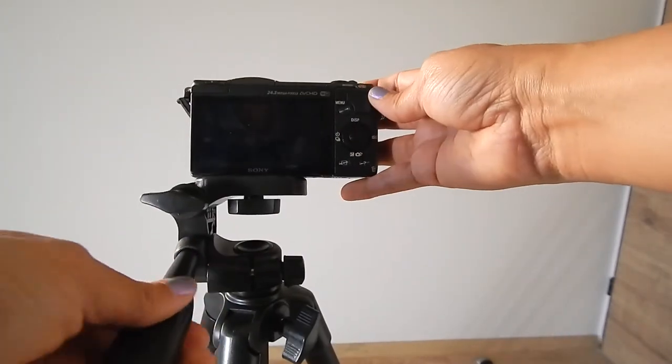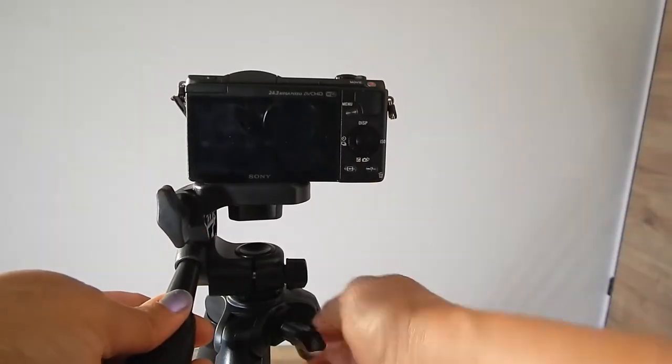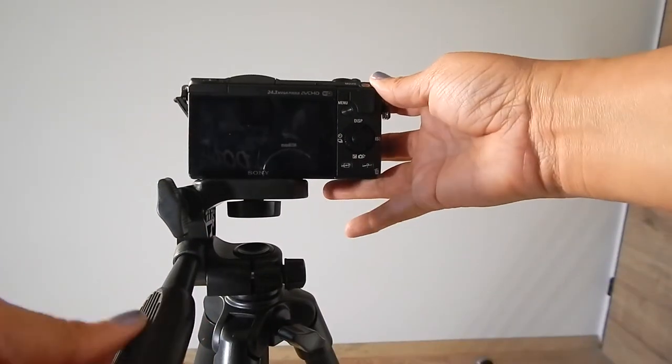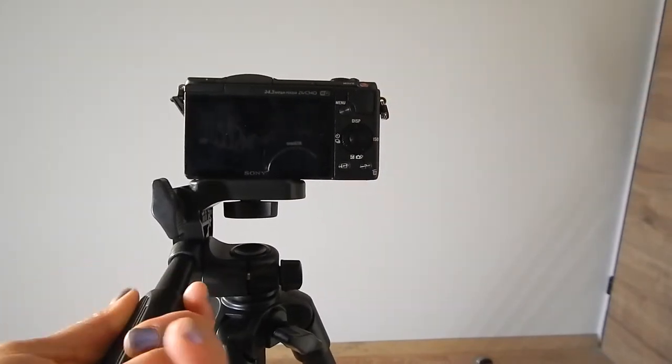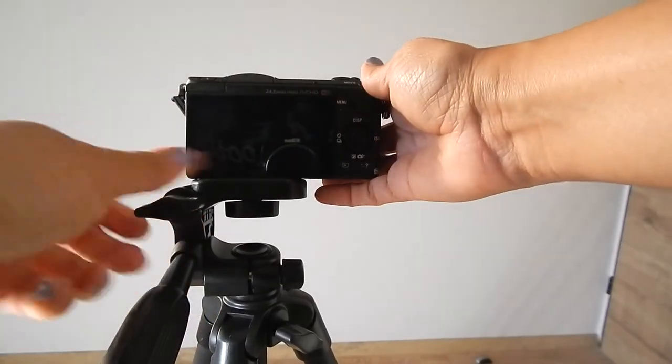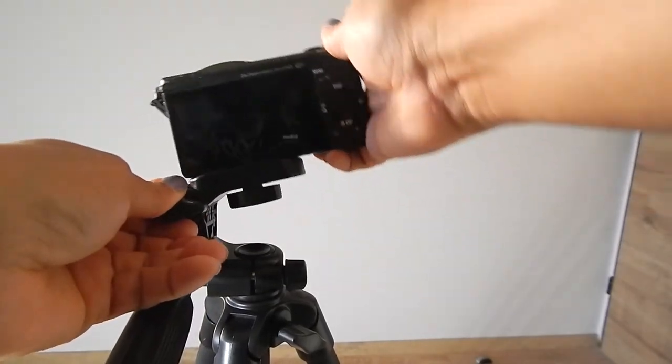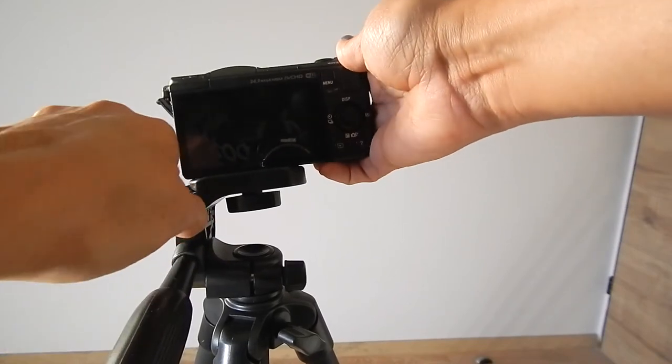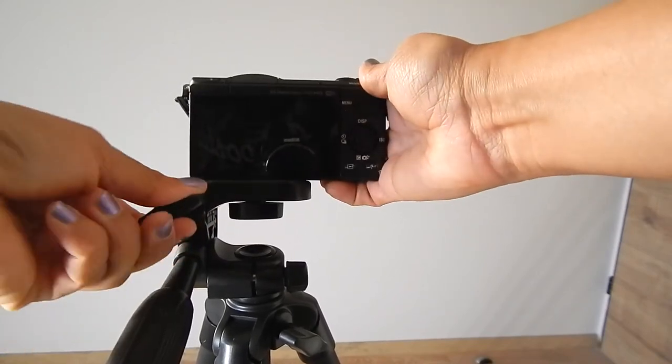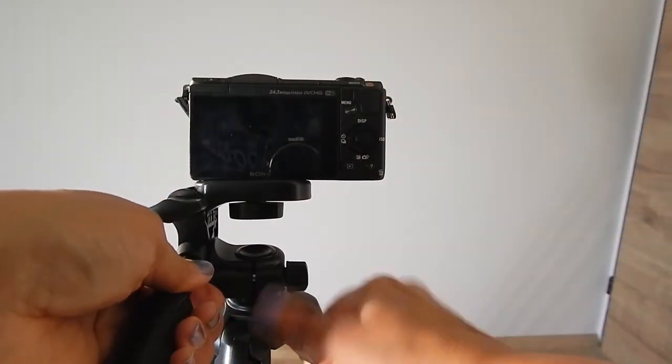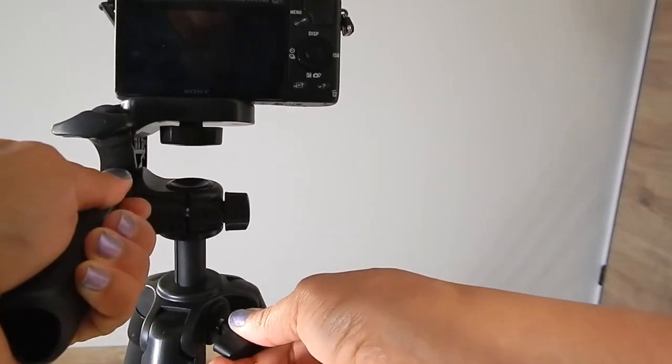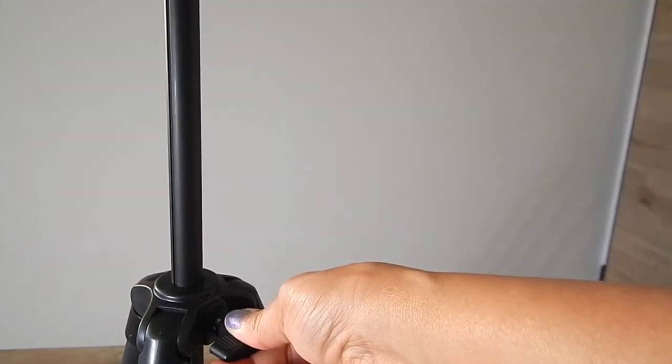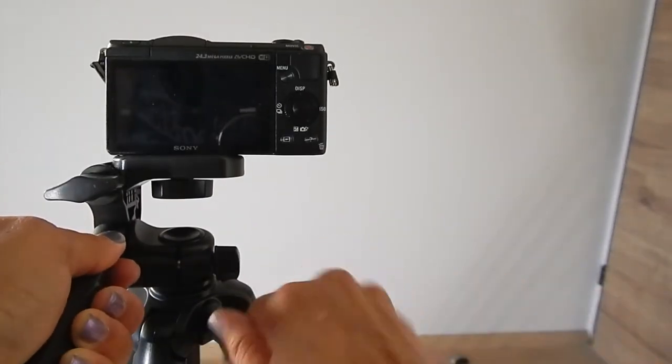And with the knobs here and the handles here you're able to adjust it. If you tighten this one here it leaves it in place. Loosen it, you're able to move it. This one you're able to adjust it this way. Tighten it in and it sets it in place. If you loosen this one here you're able to adjust the height.